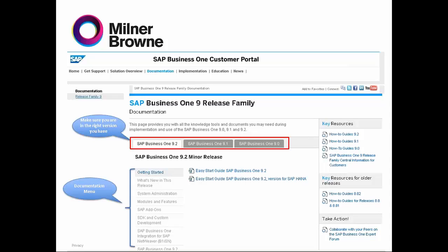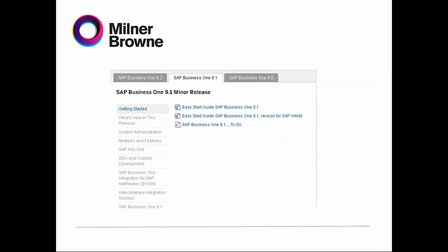So let's choose our right patch level — here we are at 9.1, because the purpose of the presentation is 9.1. Then let's go to the first menu, which is Getting Started.